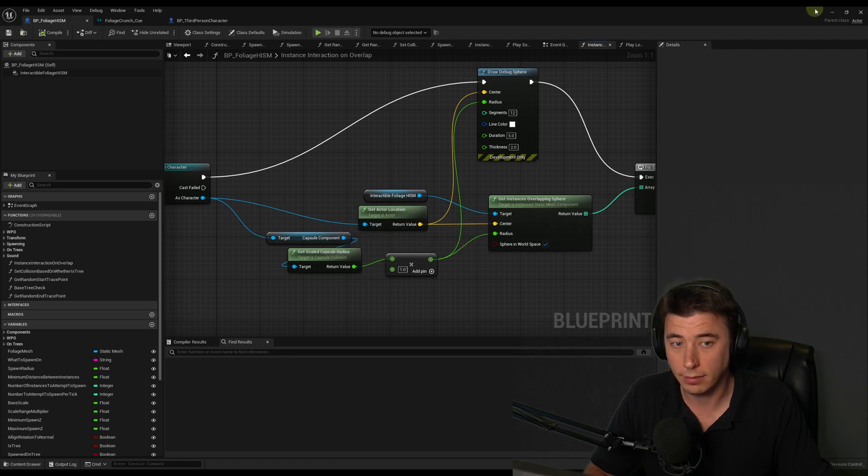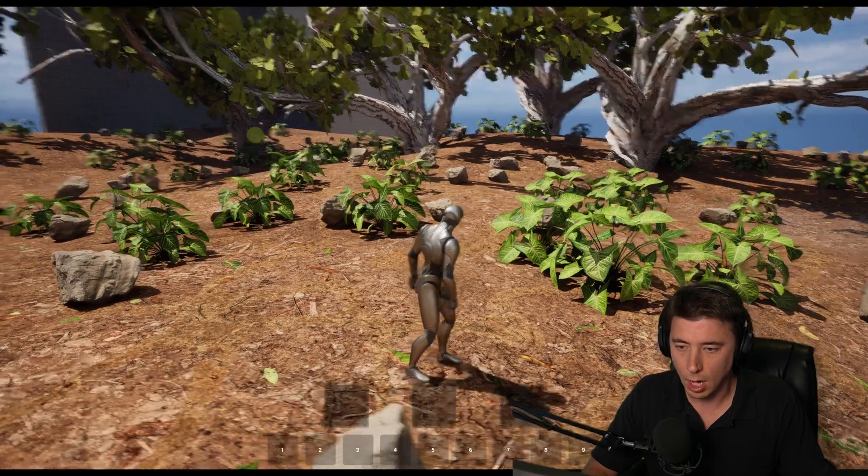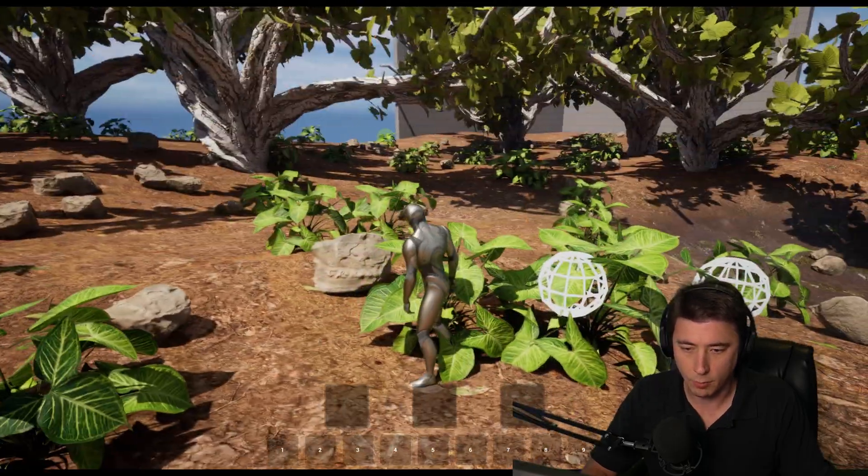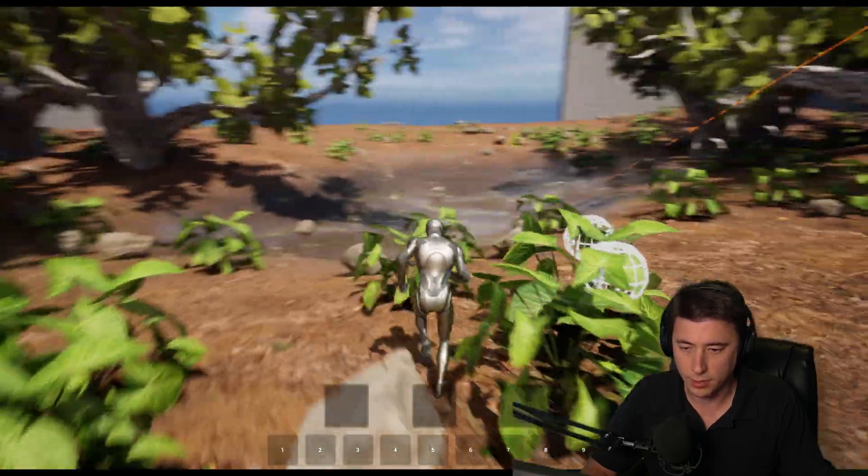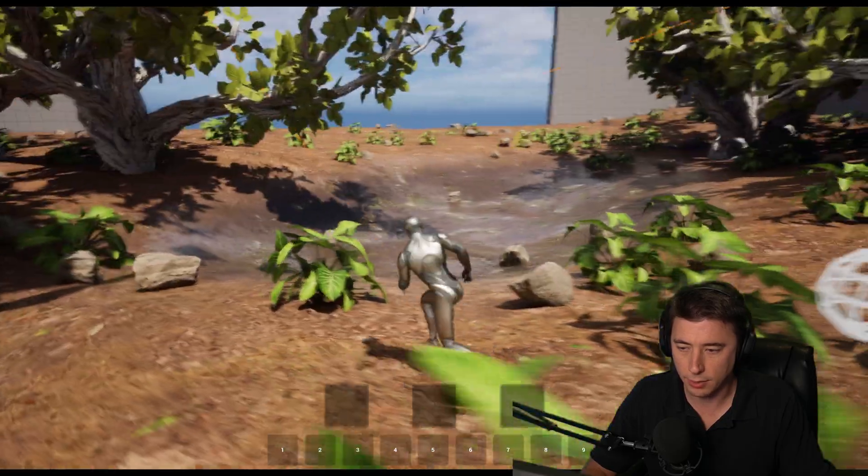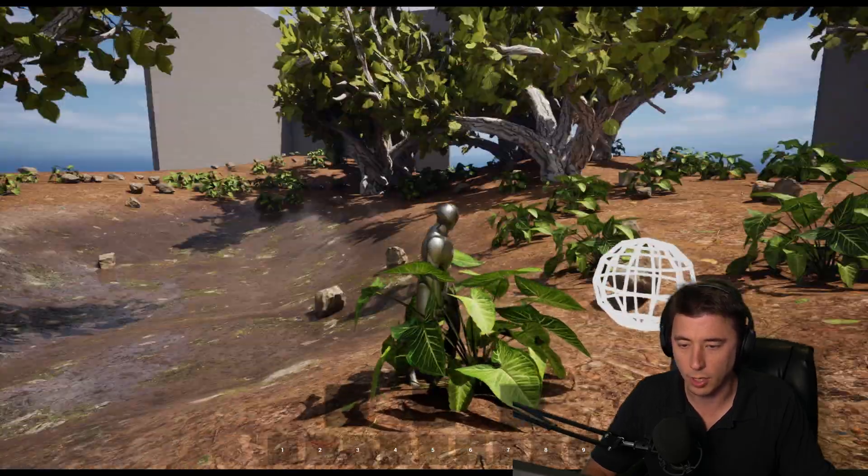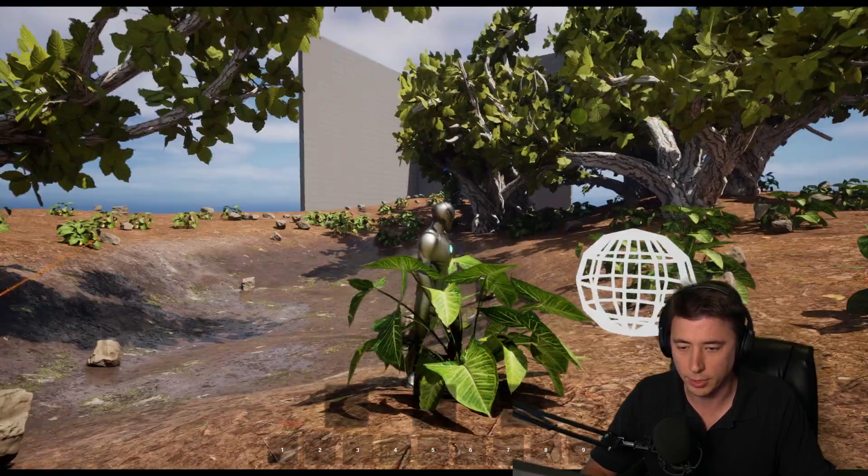Compile and save that. And let's give it a go. All right. So as I'm running here, yeah, we see the spheres and we see that they're not quite large enough to always hit the foliage, right?